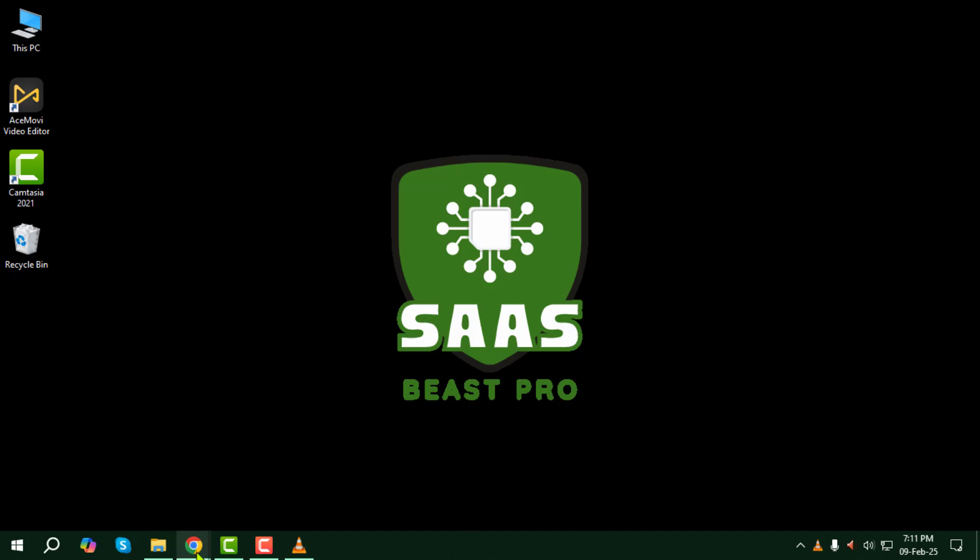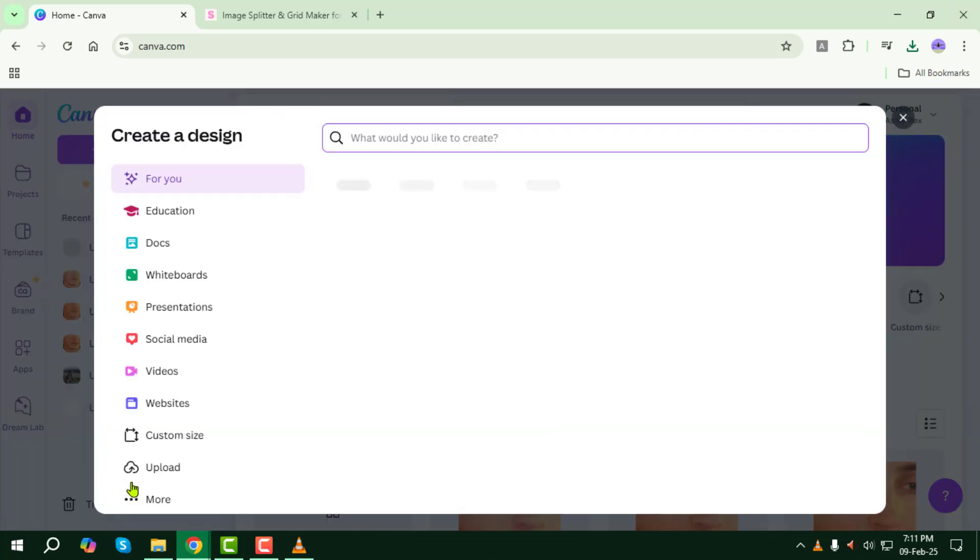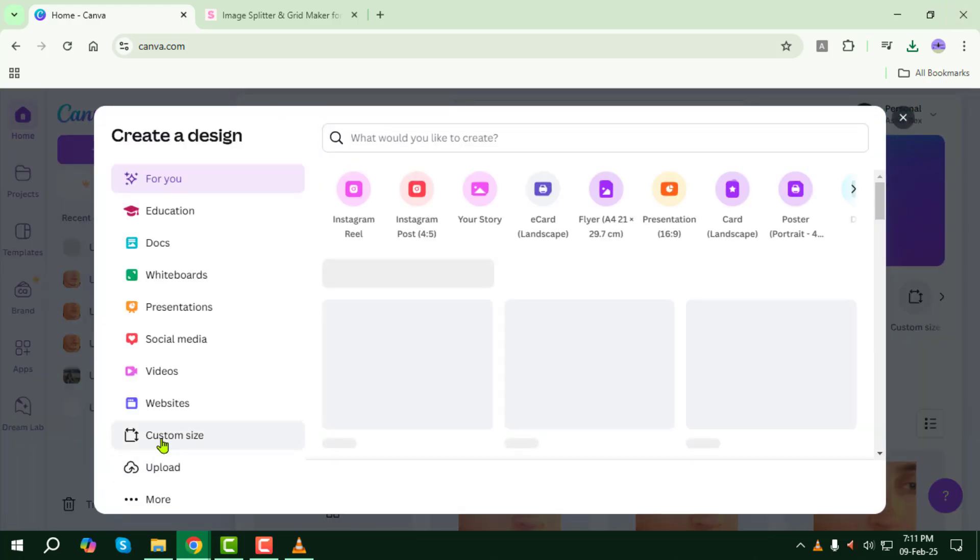First, open your browser and navigate to Canva. Click on Create a Design at the top. Next, choose Custom Size.